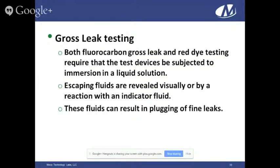Both fluorocarbon and red dye testing require devices to be immersed in liquid. There's a vacuum cycle and then a pressure cycle. The escaping fluids after the pressurization cycle are detected either by a reaction with an indicator fluid or, in the case of red dye, the parts begin to bleed red dye, which you can see on the surface of the package.